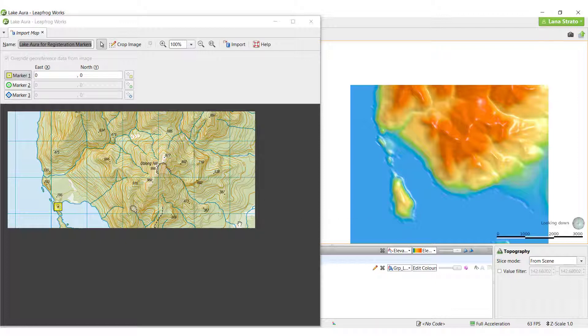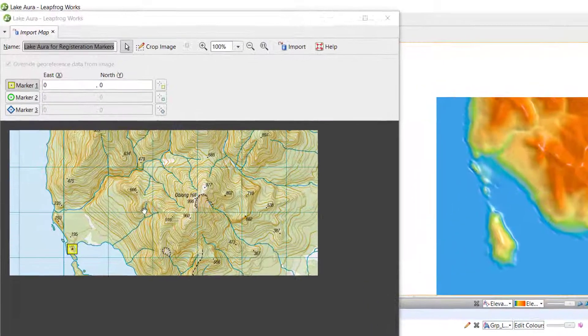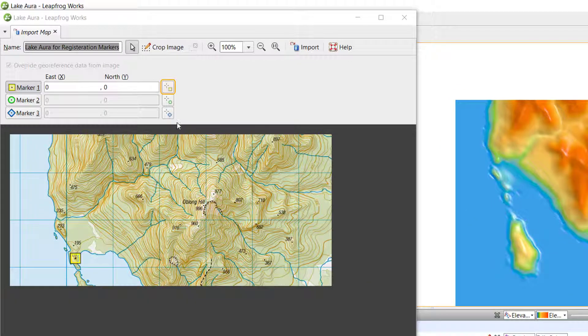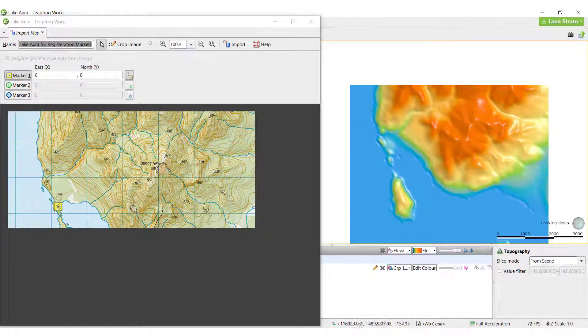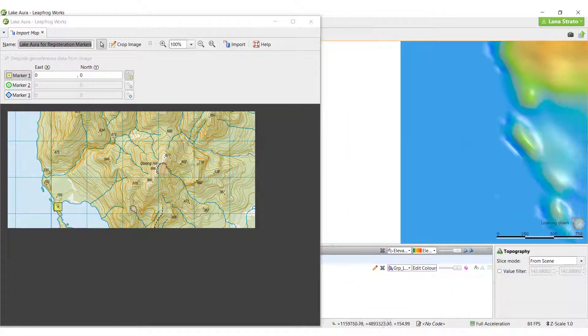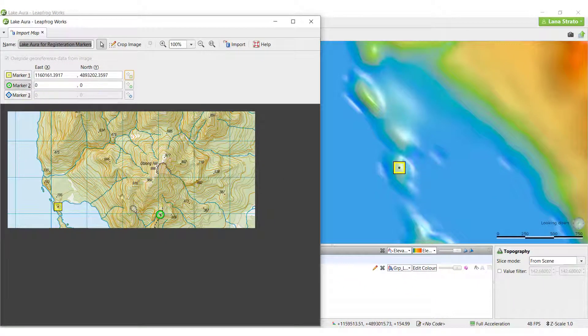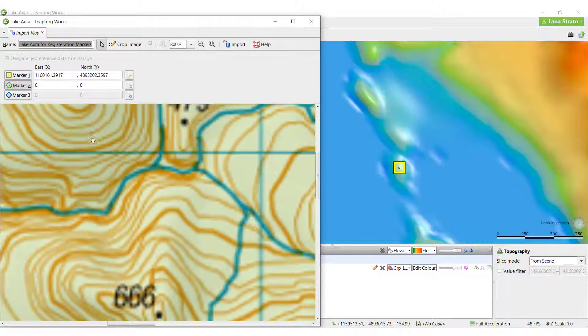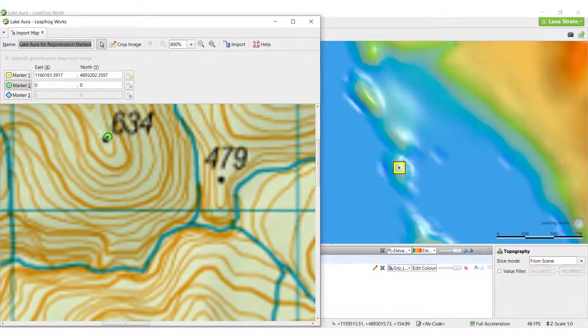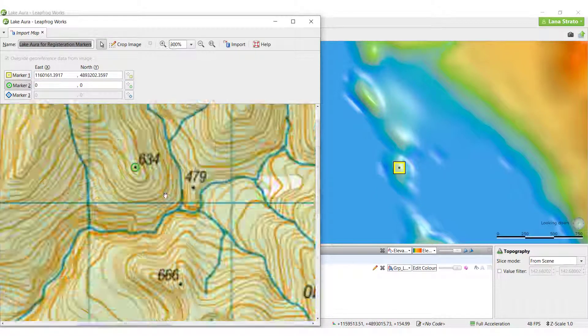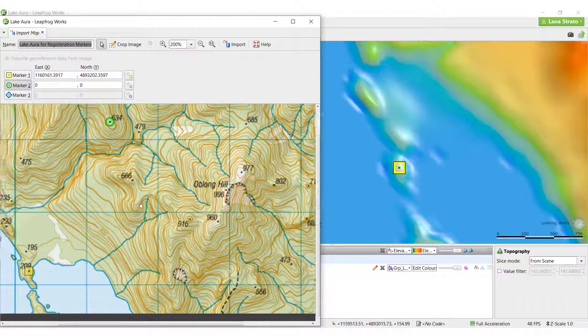Next, click on the registration marker here and place it on the topographic surface, in the same location as the marker is on the map. Repeat for the other two markers, remembering to place them in a wide triangular pattern.